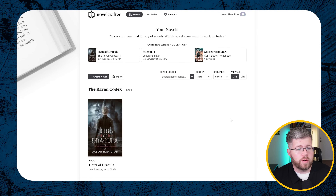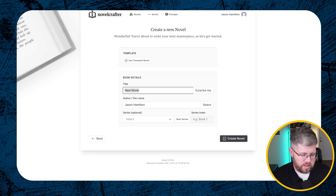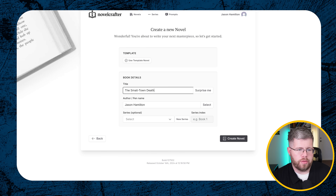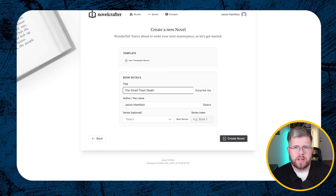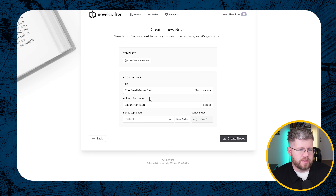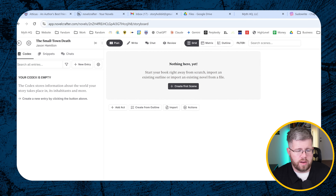The first thing we're going to do is just create a new project. I'm going to come here and create a novel and give it a name — let's call it 'The Small Town Death' or something like that. I'm thinking a Pacific Northwest small town thriller type of thing. You don't need to worry about anything else here except maybe your author name, then hit 'Create Novel' and we're brought into Novel Crafter.